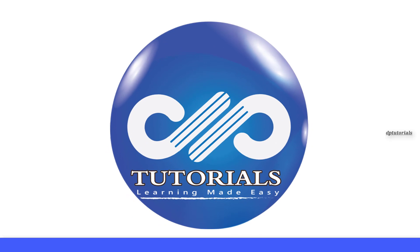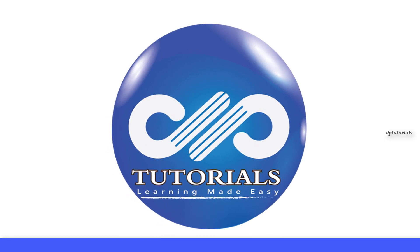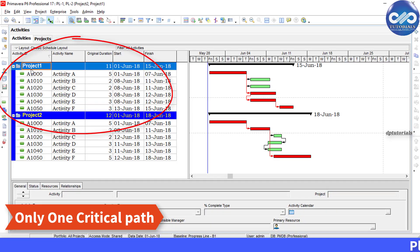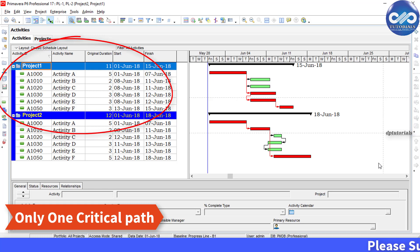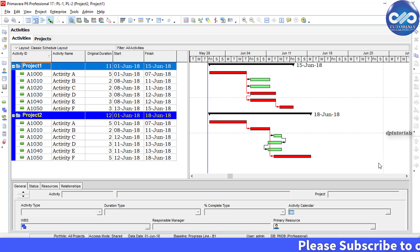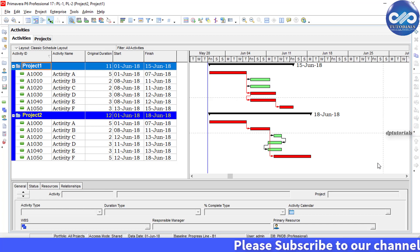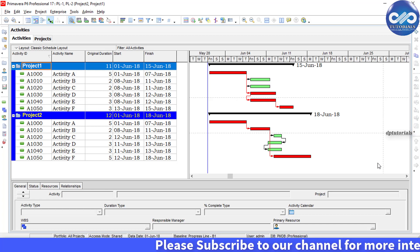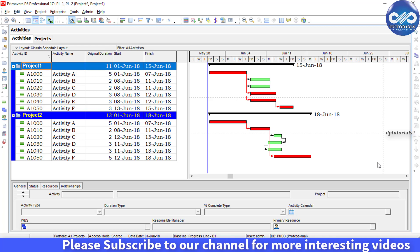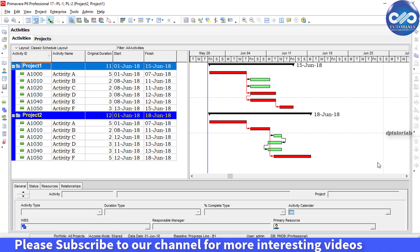Hello friends, welcome to DB Tutorials. In Primavera, when we work on multiple projects at the same time, we might need to generate a single critical path for multiple projects that are open. So in this tutorial, let